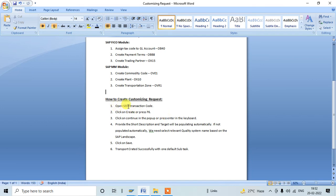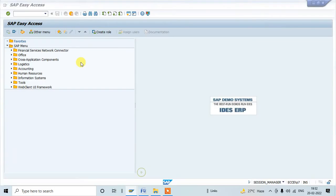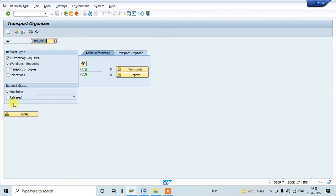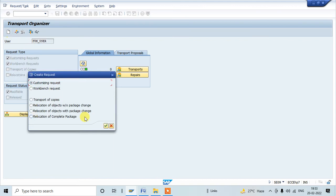We need to use SC09 transaction code. There we have a create option we need to click, and I'll show all these options in the live system. So go to SAP system, here just type SC09 as a transaction and then click on continue button. This is the initial screen of transport organizer where we can create the customizing transport. Here we have a create option, click on create.